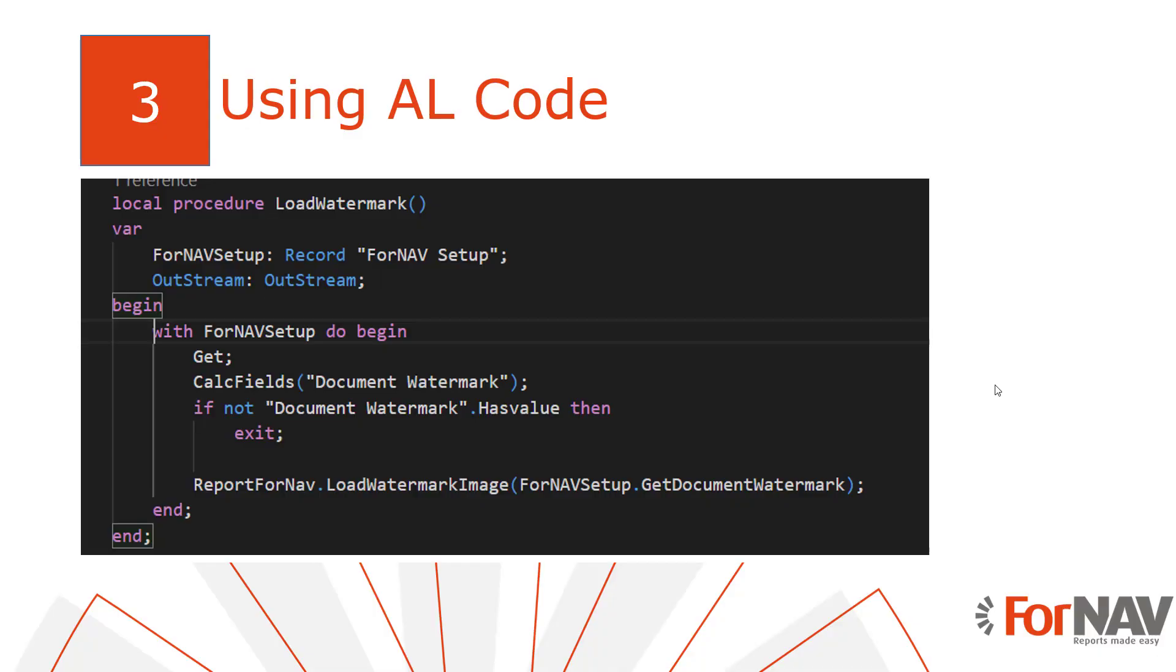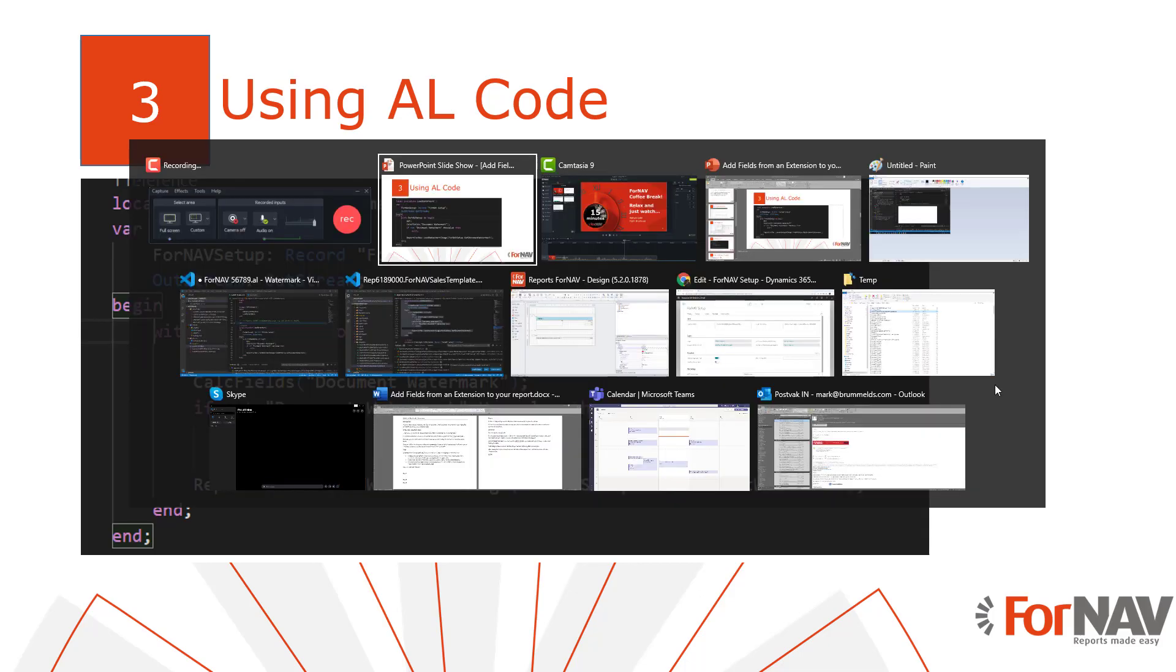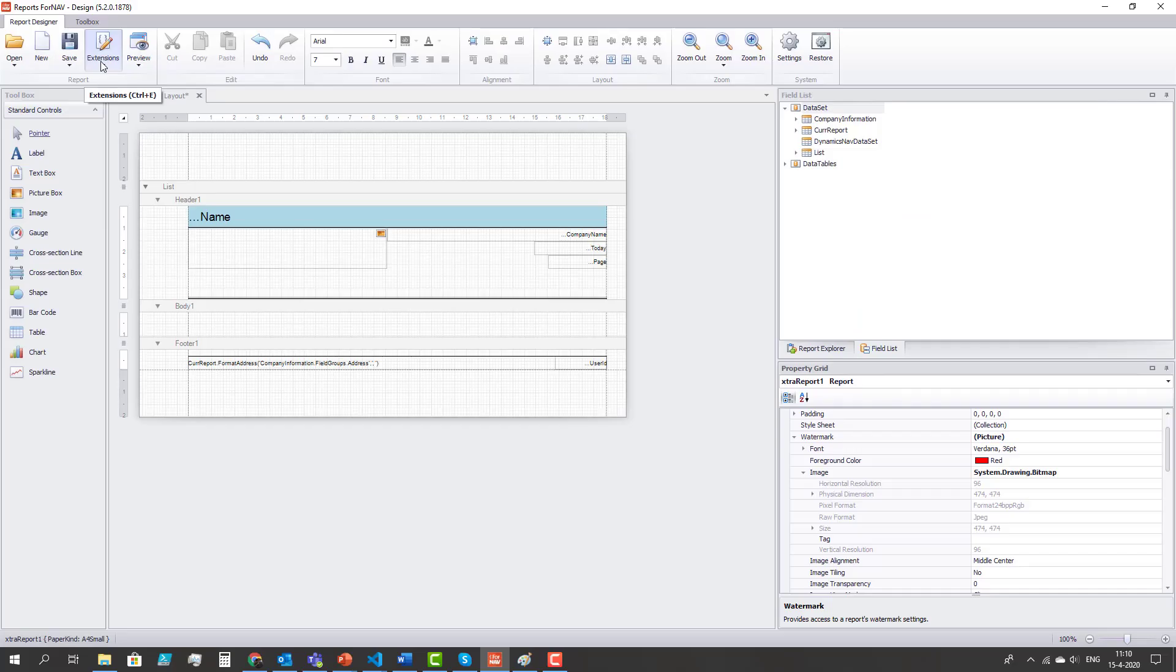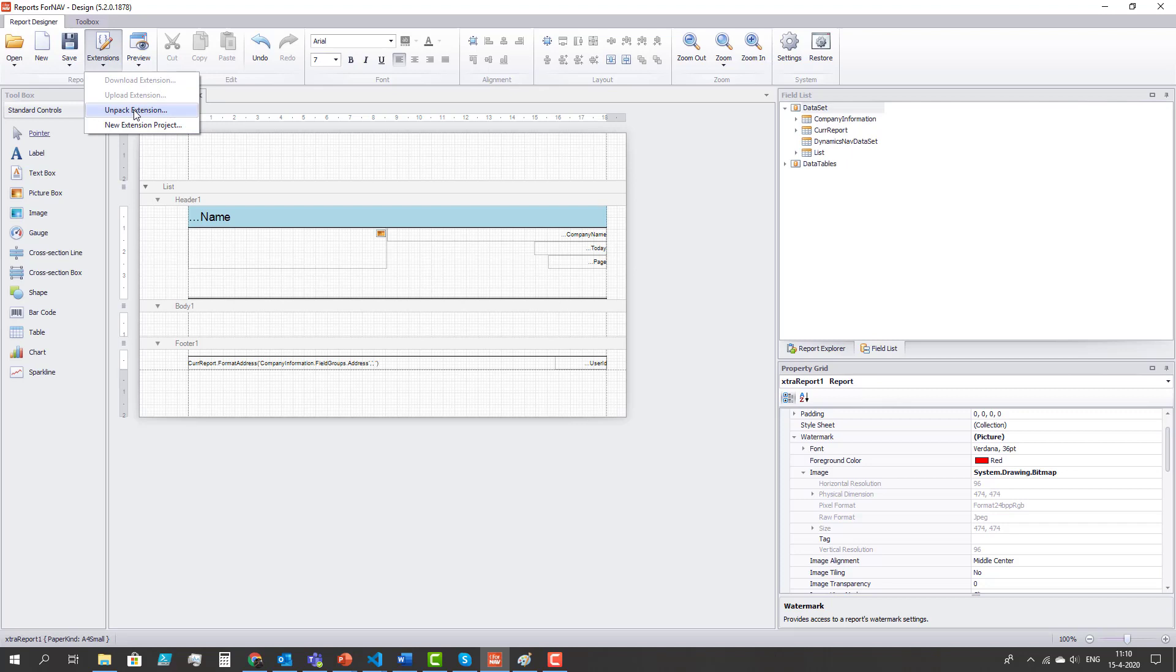In the next and final step we're going to see how we can work with watermarks using AL code. We need to use AL code if we want to put the watermarks from the Fornav setup on our report. So the first step is to unpack my extension that I've just uploaded to the production tenant using the Fornav designer.